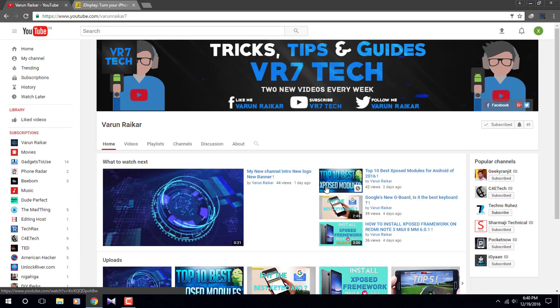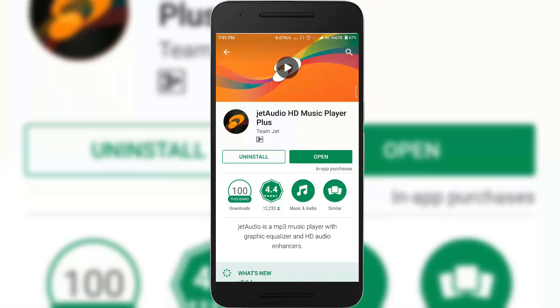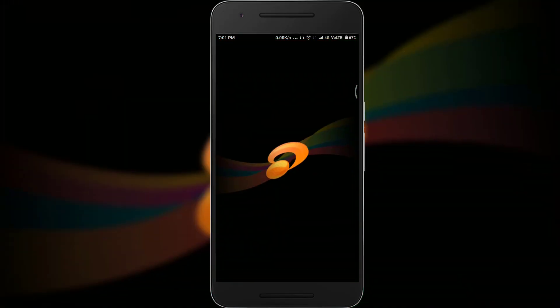So to get Dolby Atmos level sound on your Android device without root you will need to have at least one of these applications which I show right now.